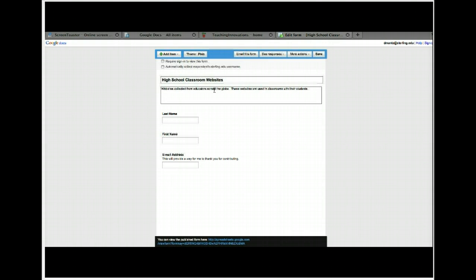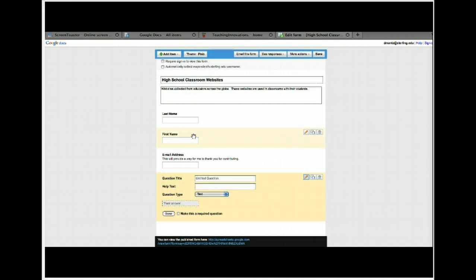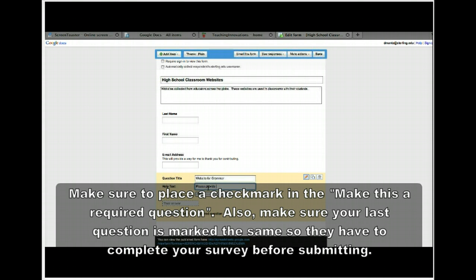Some other things to consider: in your title, explain to them what you're looking for. If you're an elementary teacher, are you looking for grammar websites or English websites? If you're a math teacher, are you looking for any kind of math website or an interactive tutorial? Explain that to them. For example, on your next question, choose text and say 'website for grammar.' Make this one required and hit Done.